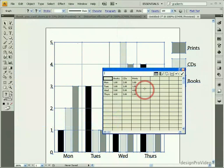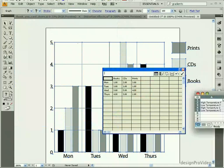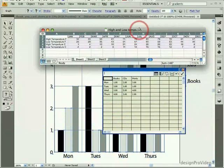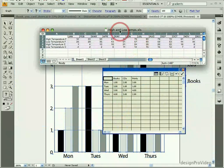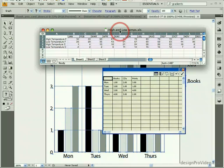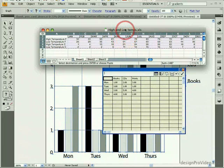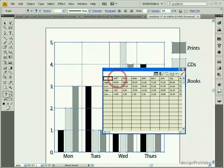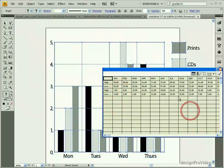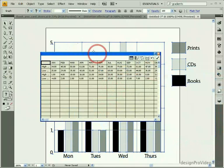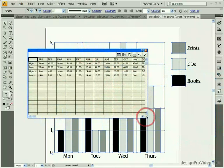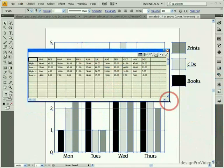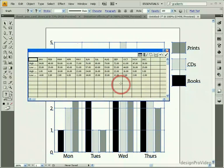You can also copy and paste data from another source. For example, here I have a document in Excel showing high and low temperatures for an entire month. If I copy these values, then I can select the place where I want this to be pasted and paste them in. Then, I can also expand and move the data window as needed to see all of the values.